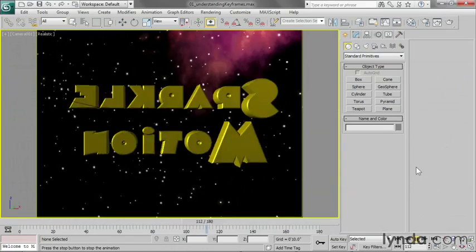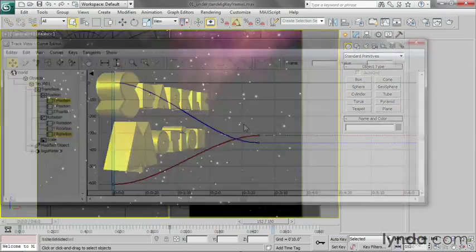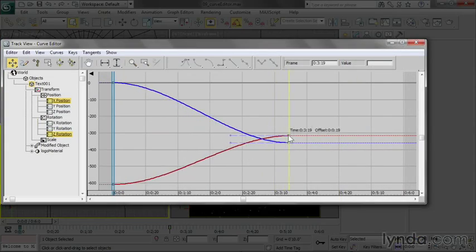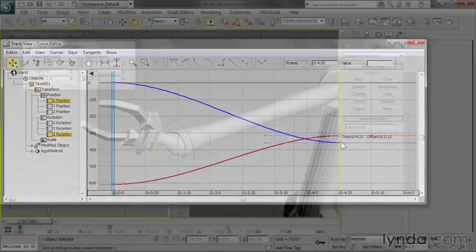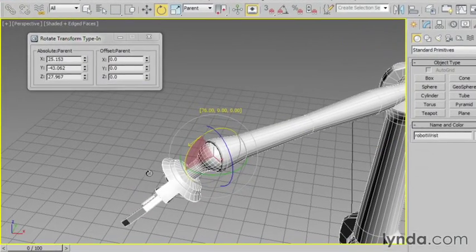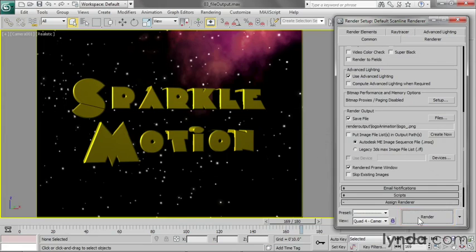Animating objects with keyframes and controllers. Keyframe editing in the curve editor. Constructing and animating hierarchies. And final output rendering to an image sequence.